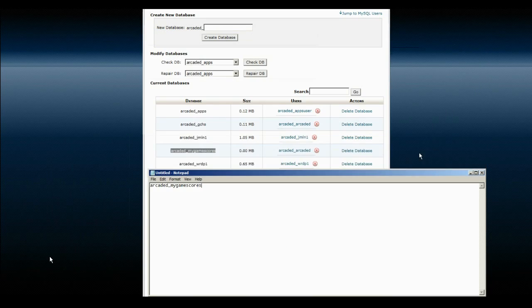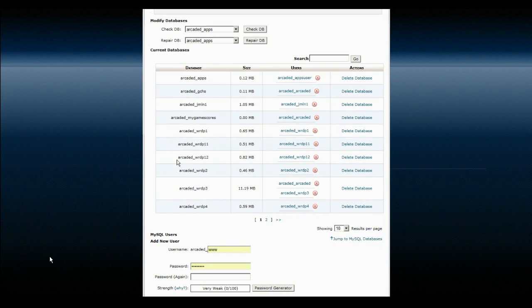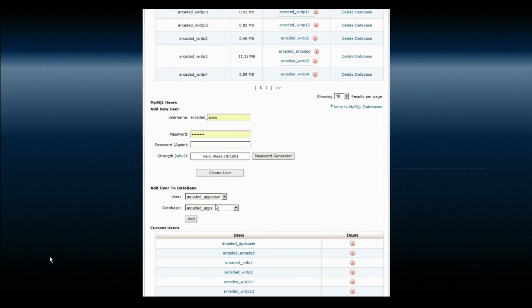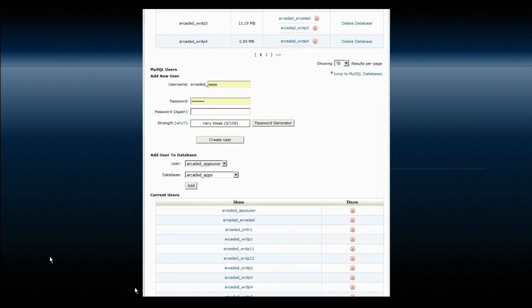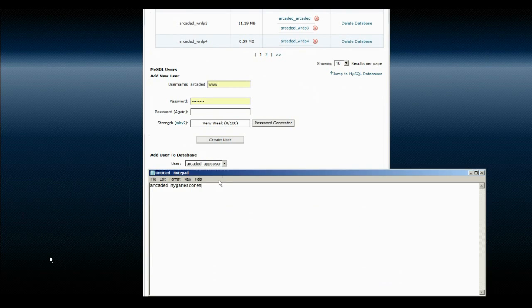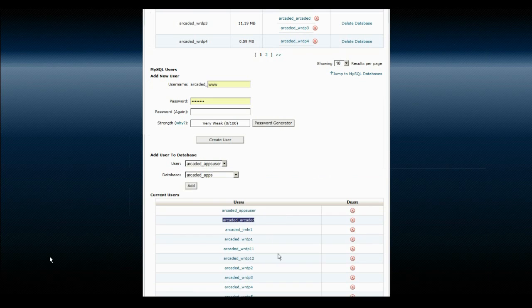And then you need to know your username, which mine is, I'm using this one here. Still with me. And then whatever the password is for that account.